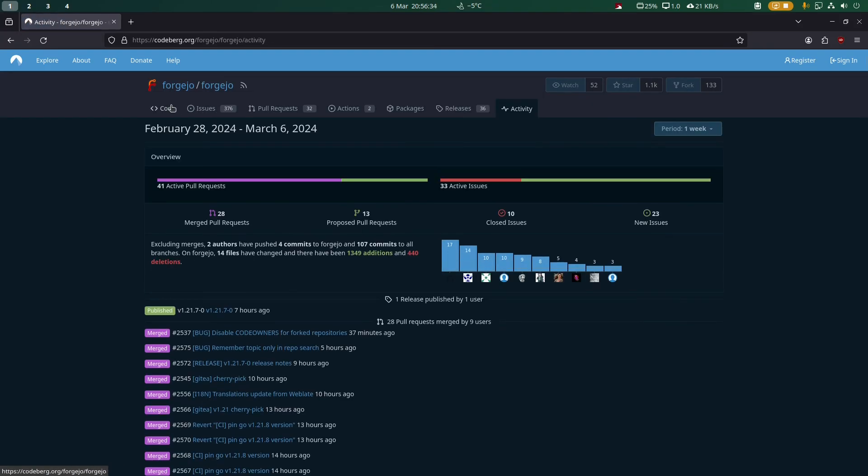You can also host a static website on Codeberg, so that's pretty cool. That's pretty much all I want to say, just talking about what this thing is. Thank you for watching and goodbye.